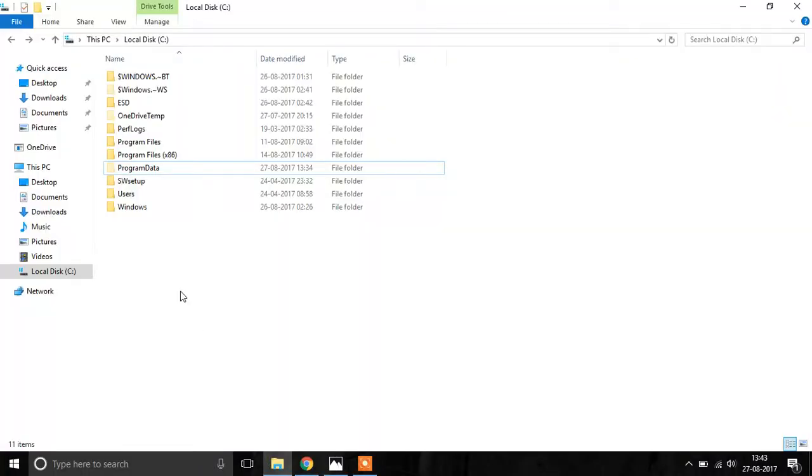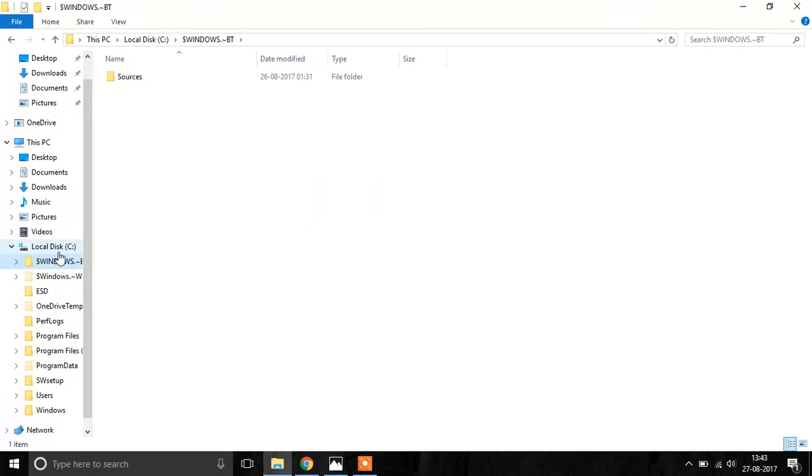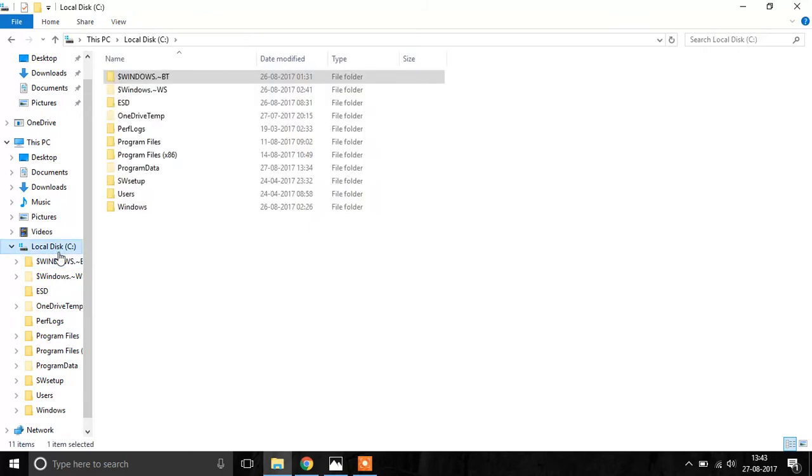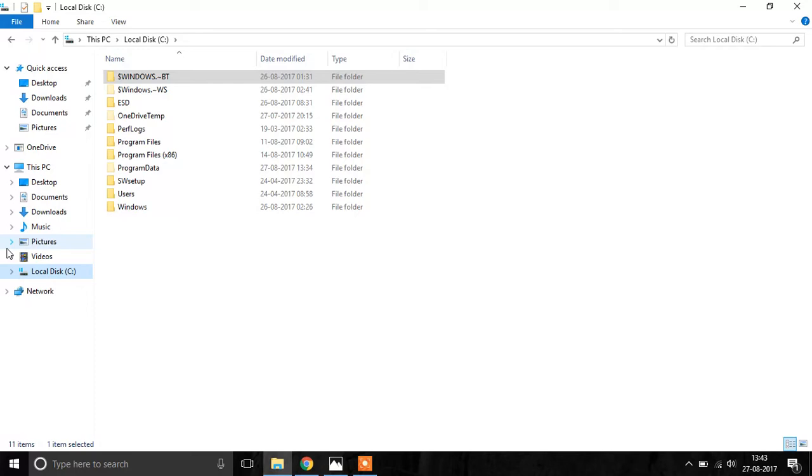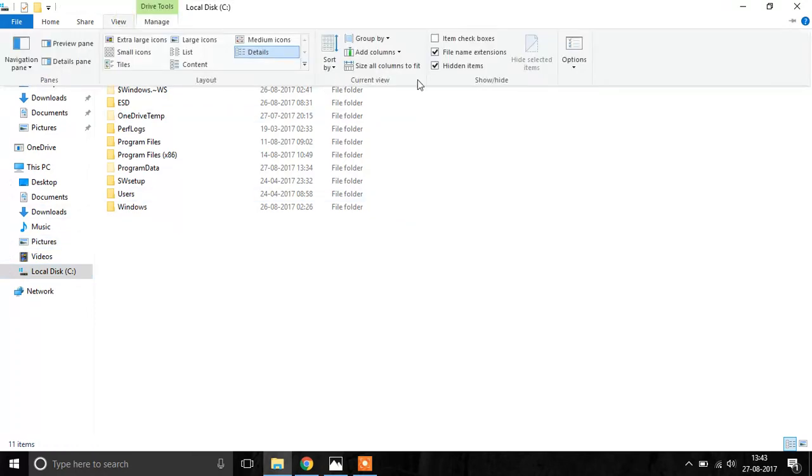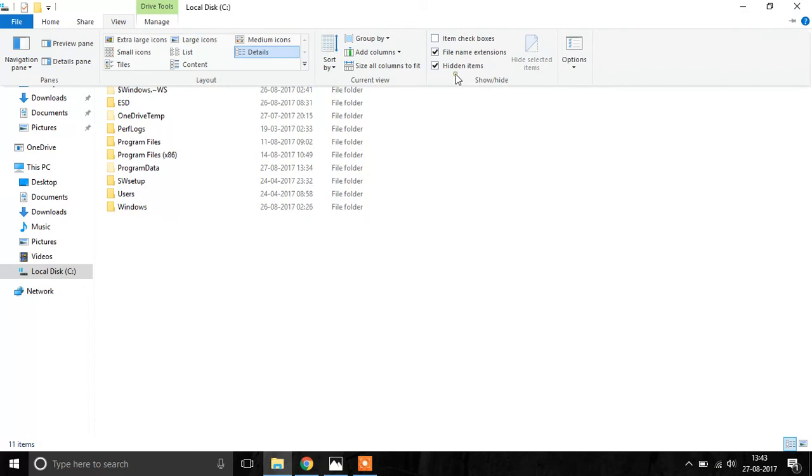You have to go to your C drive. It doesn't necessarily have to be C drive, it has to be the drive where Windows is installed. So you go to your C drive, you go to the View tab above and you make the hidden items visible.